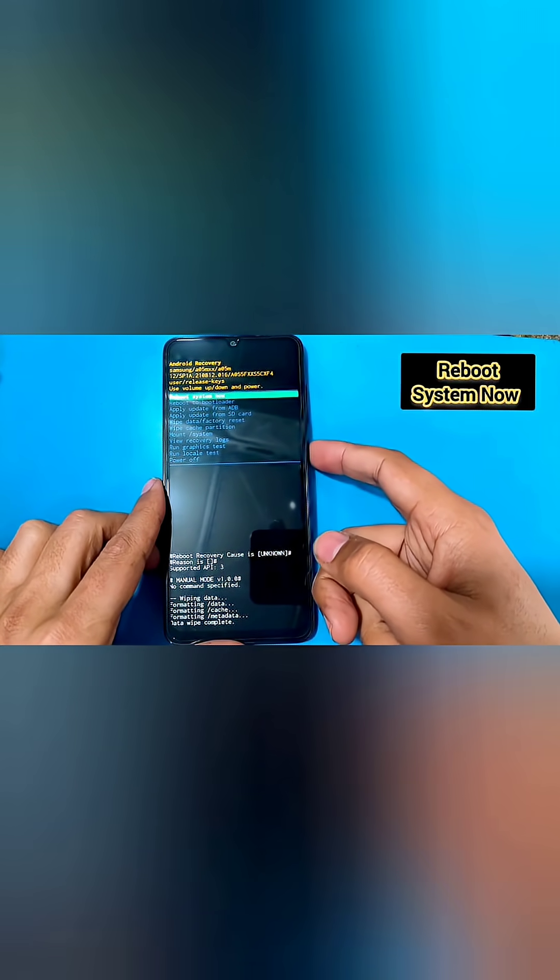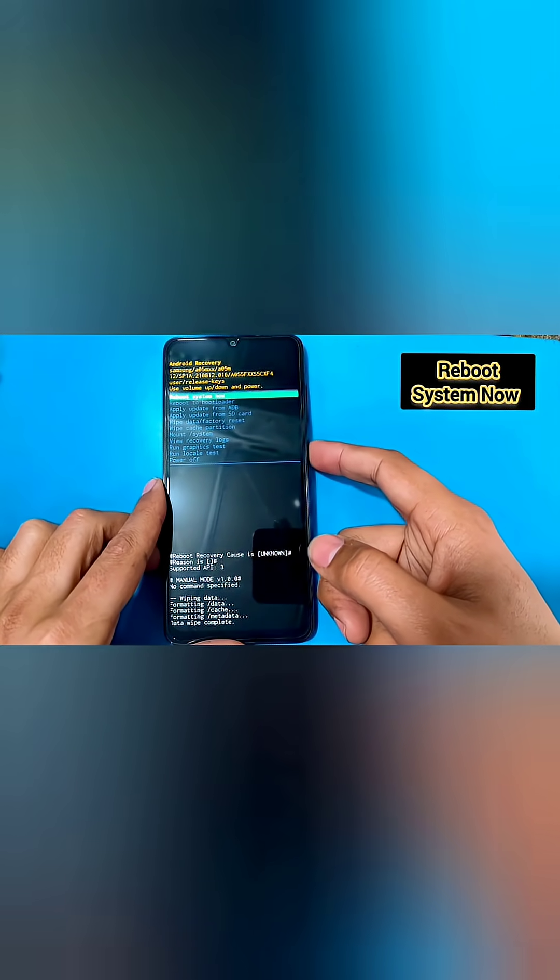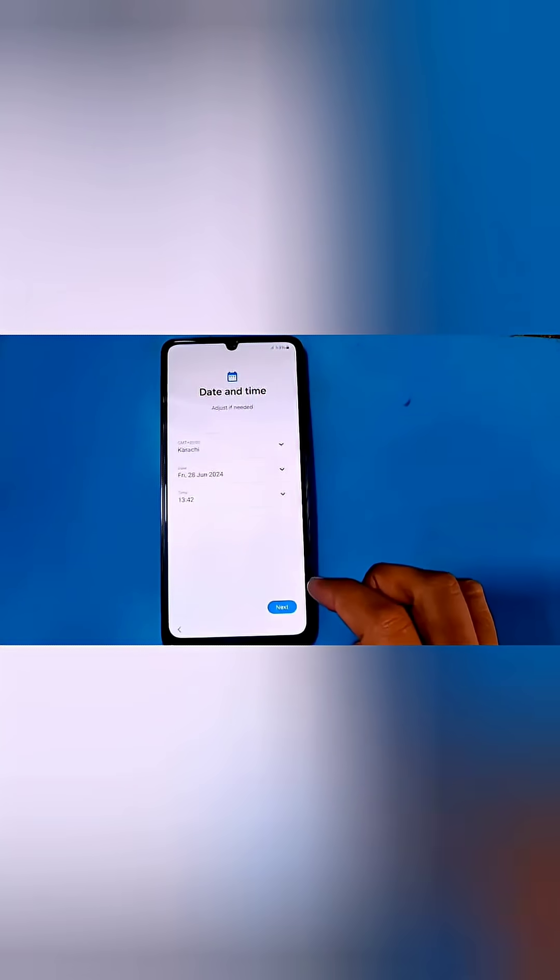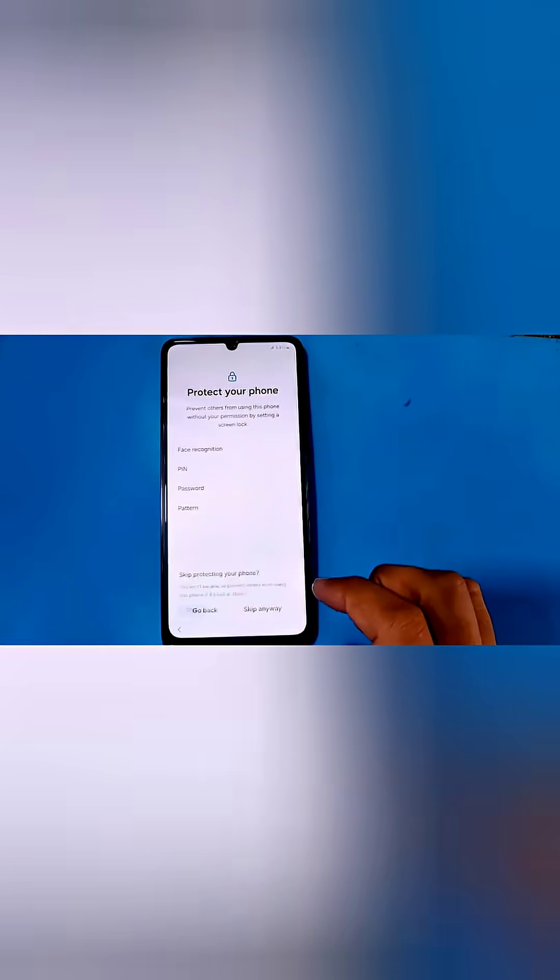After the data wipe completion, select reboot system now. After the reboot, set up your phone and after completing this setup you will be able to use your phone again.